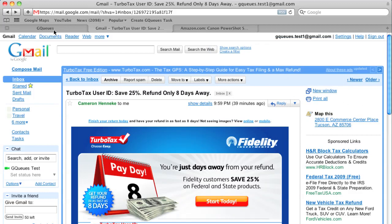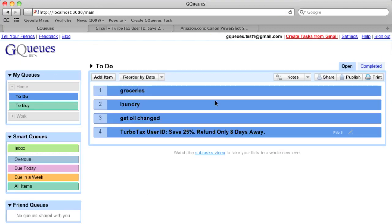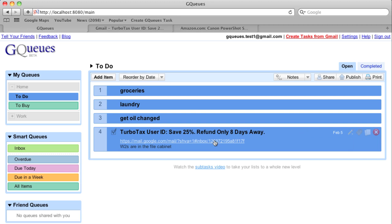We switch back to GQueues. We see my new task set for Friday with a link to the email.